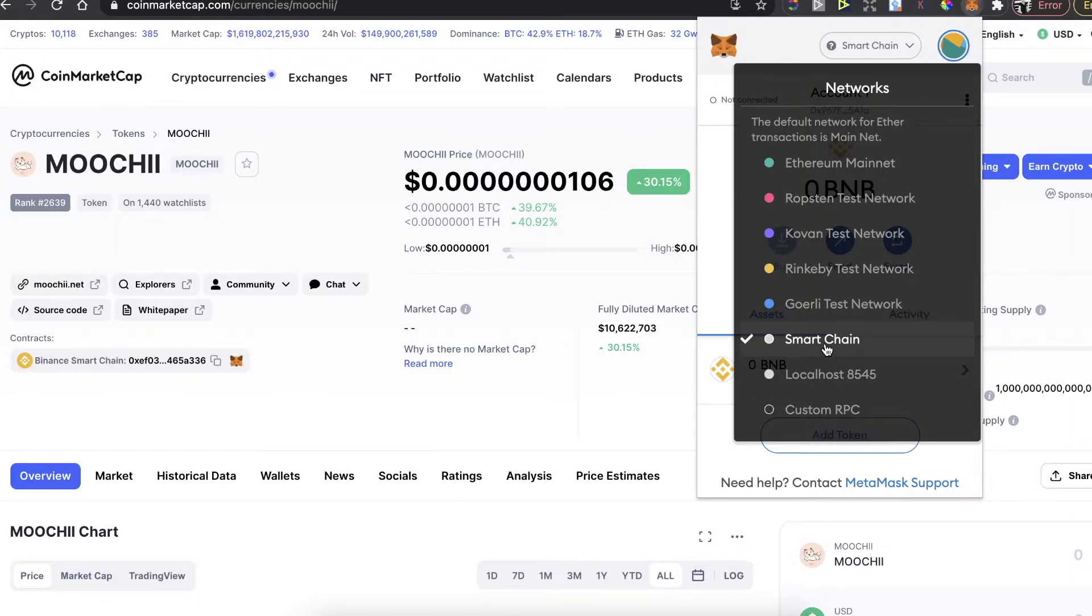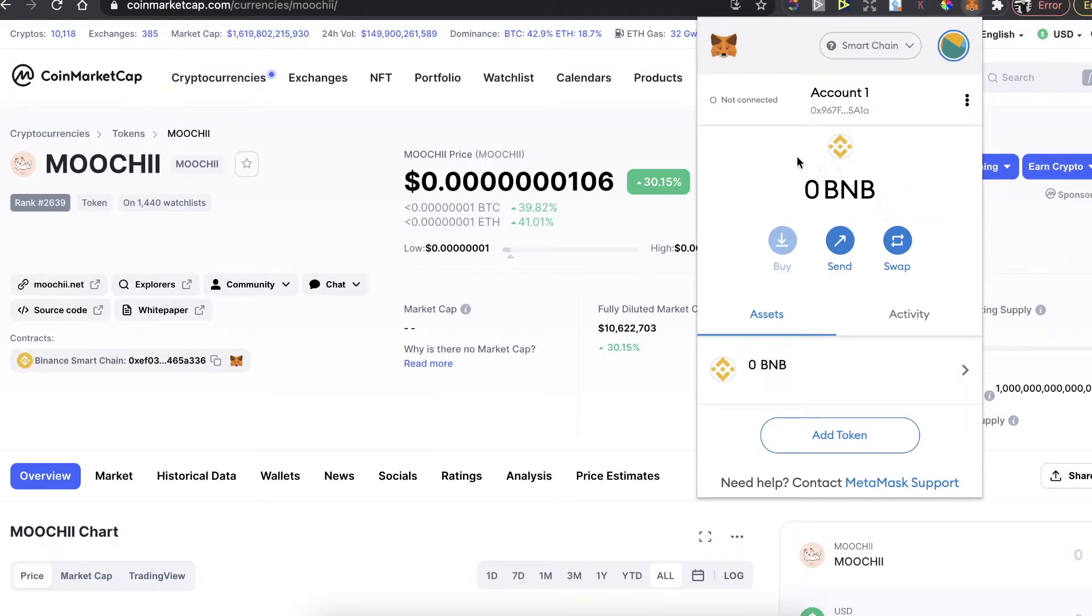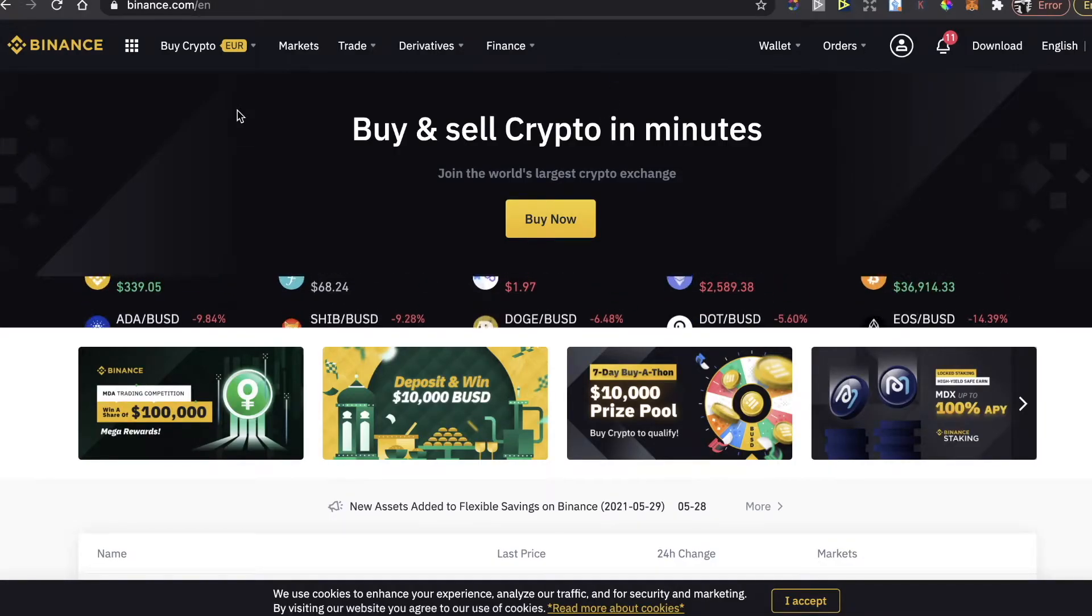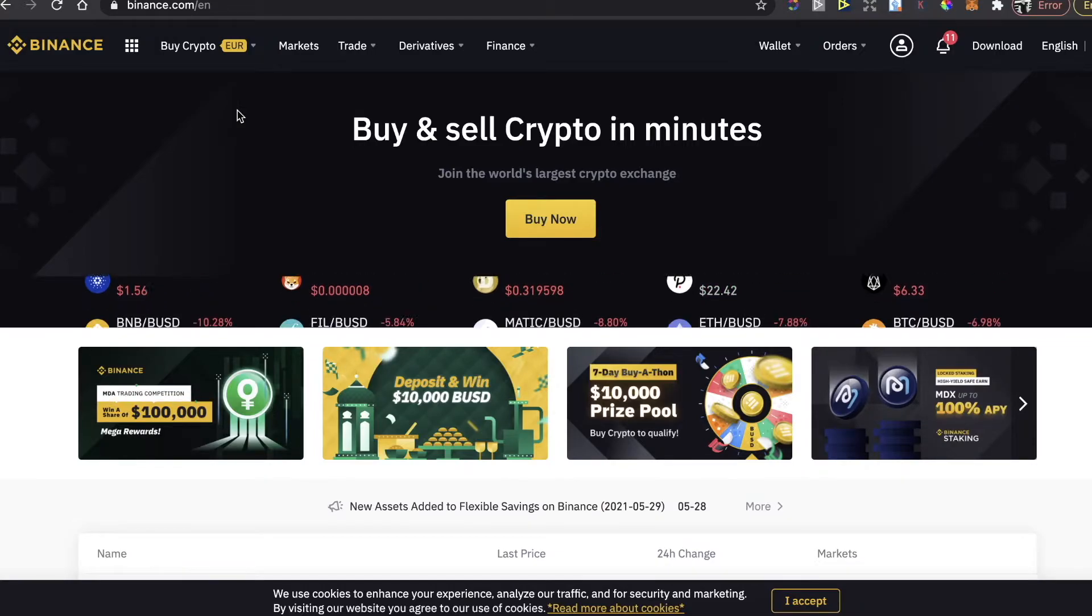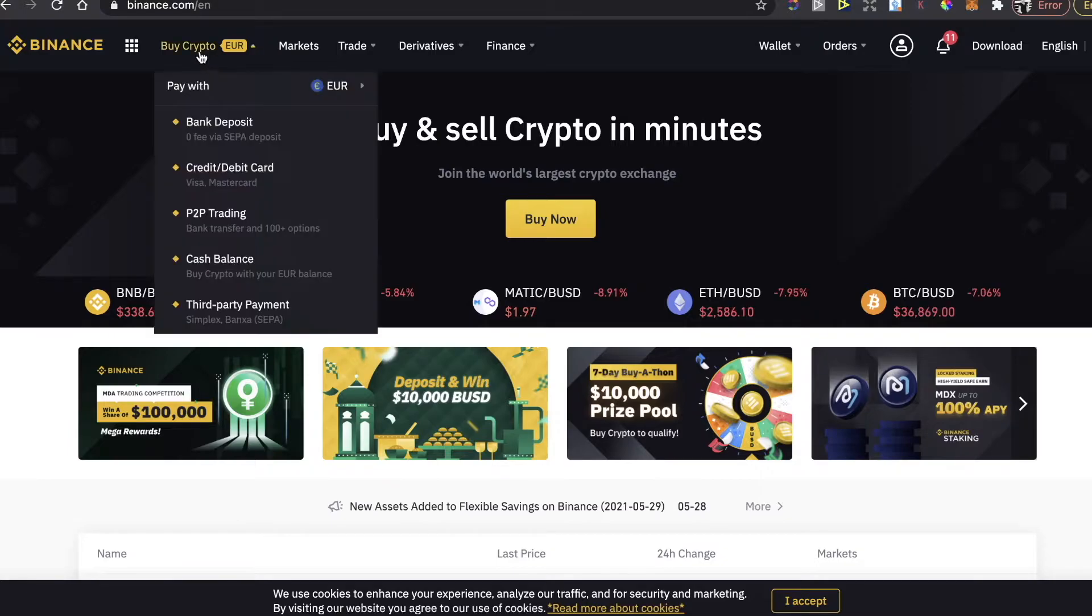After that, you'll need to buy Binance coins. To buy Binance coins, you need to go to Binance.com. I'll also leave the 5% deposit bonus link in the description for Binance so you'll get more coins when you buy.